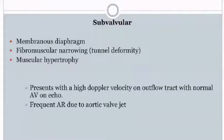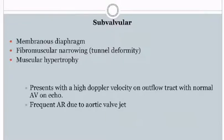Subvalvular aortic stenosis is mainly caused by membranous diaphragm or fibromuscular narrowing — a sub-aortic tunnel deformity or muscular hypertrophy. It usually presents with high Doppler velocity on the outflow tract with normal aortic valve echo, and there is frequent aortic regurgitation due to the aortic valve jet.